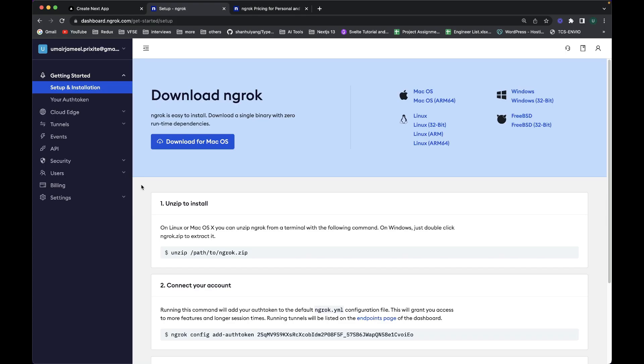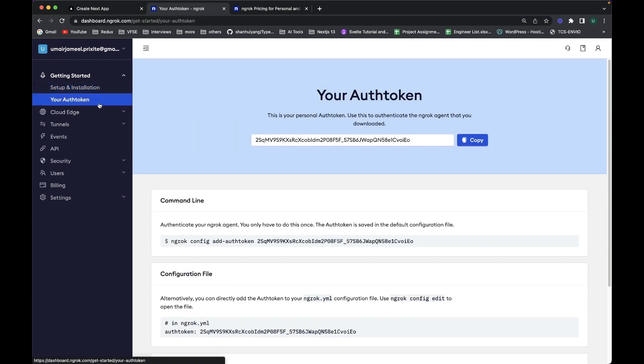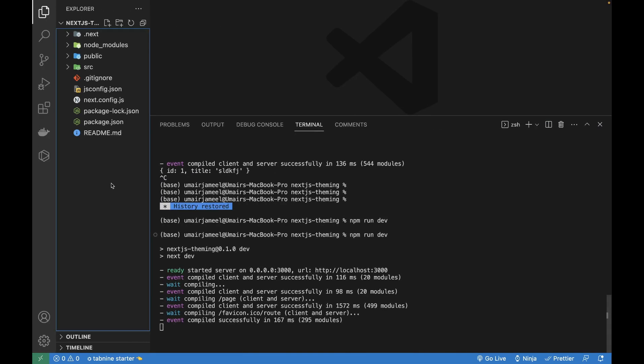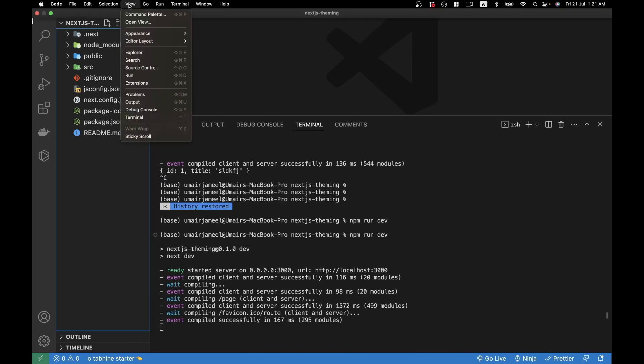First, what you need to do is sign up with your account on the website ngrok.com and go to its dashboard. When you reach the setup and installation page, it will give you an auth token. You can go to your auth token and we need to copy this auth token.